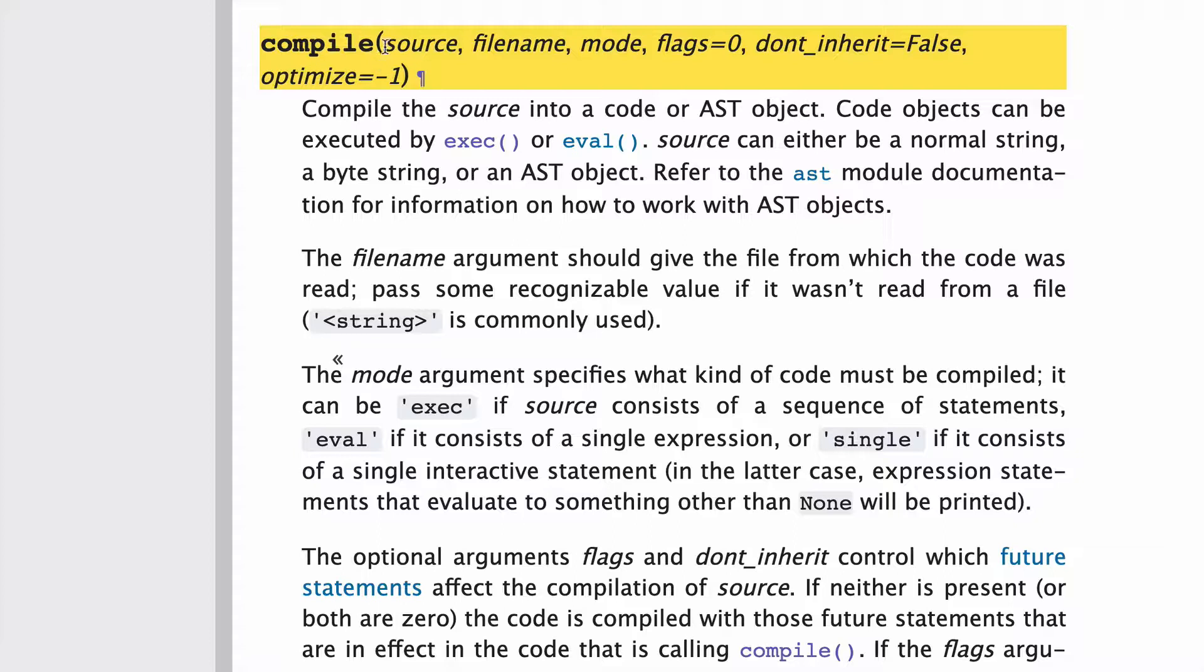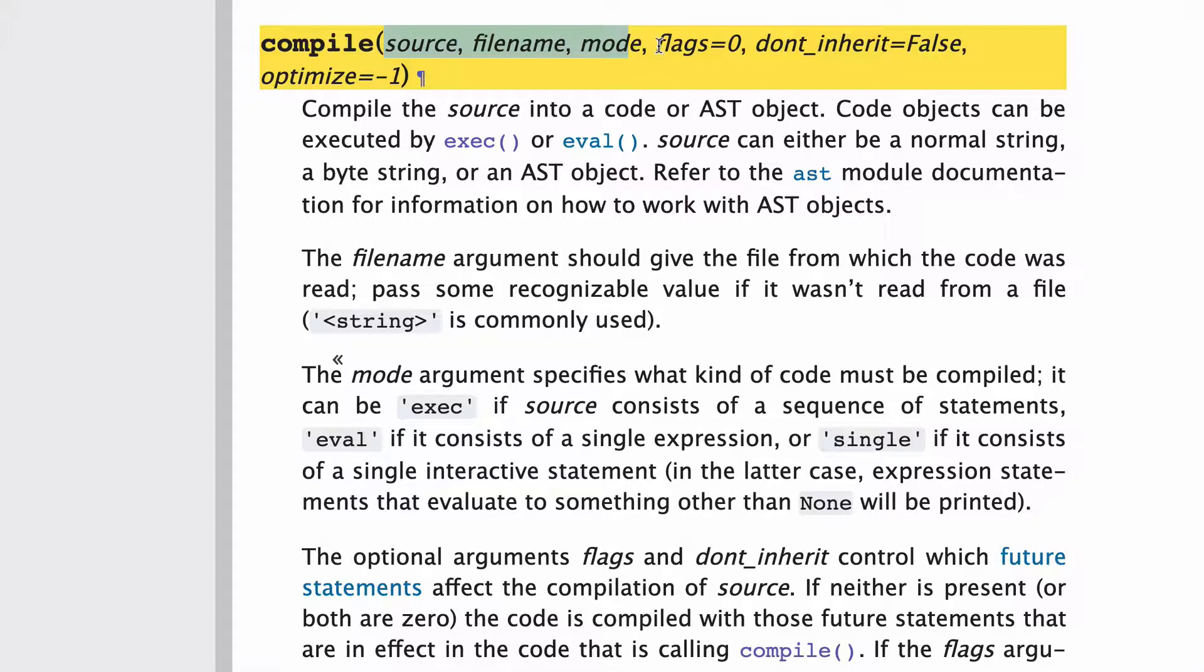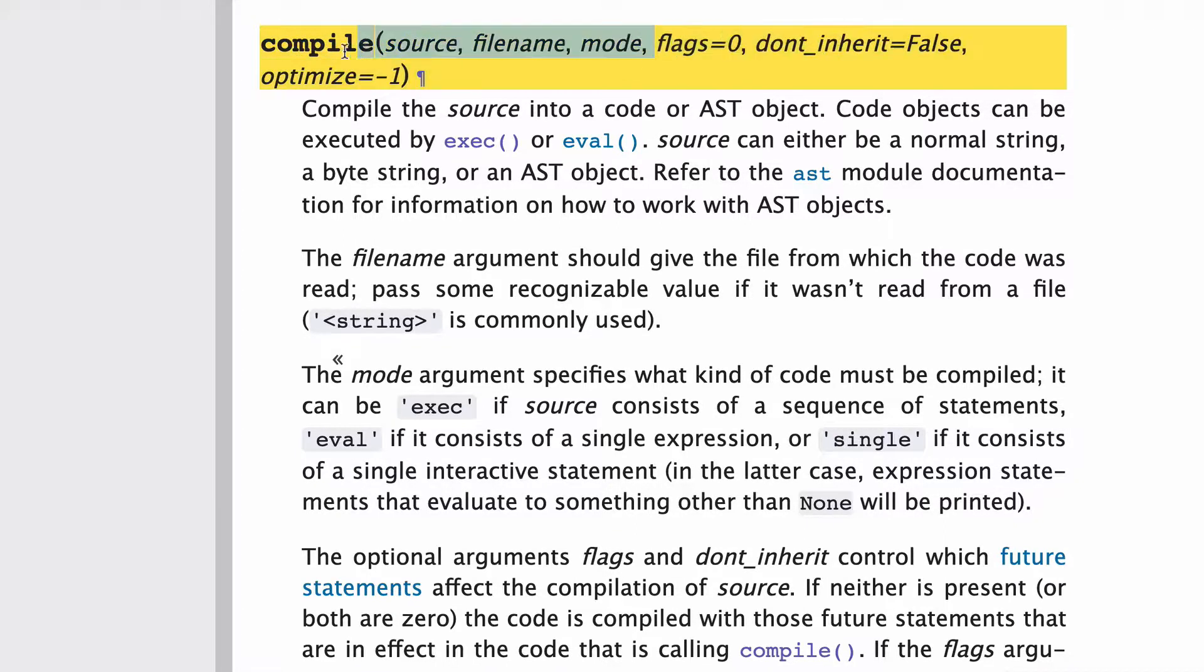Compile has three required arguments: source, filename, and mode, and then a couple optional arguments, flags, don't inherit, and optimize.